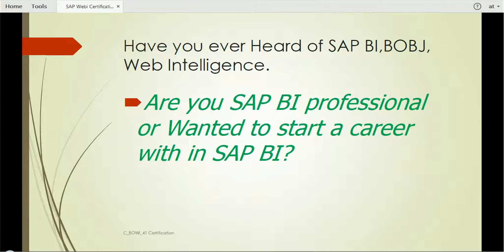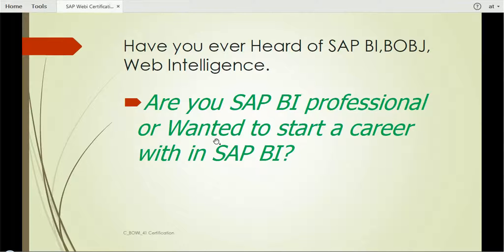Hello friends! Are you a SAP professional in BI — like Business Objects or Web Intelligence — or are you just completely new to SAP and want to start a career in SAP BI? Then you are at the right place. In this video, we'll understand everything about what I am going to cover and what you should expect from me.